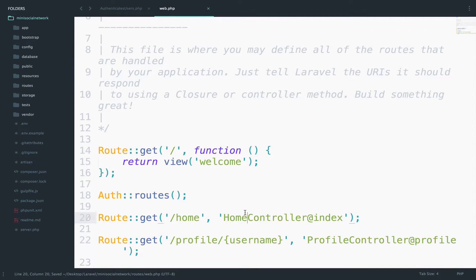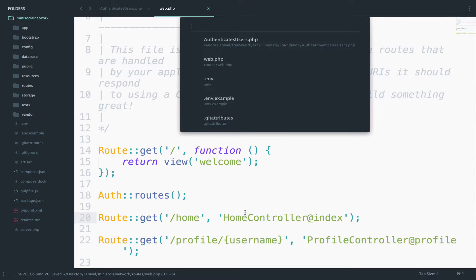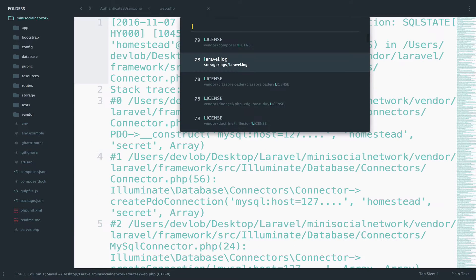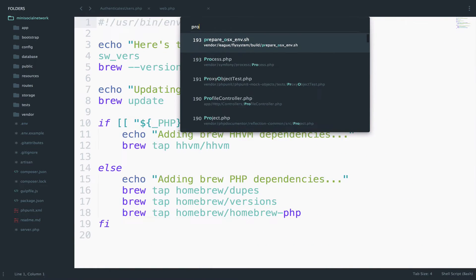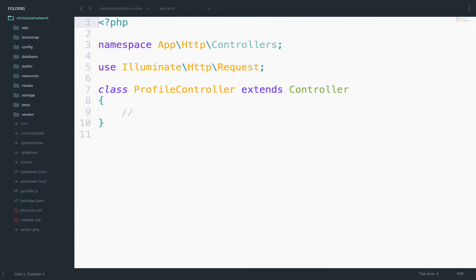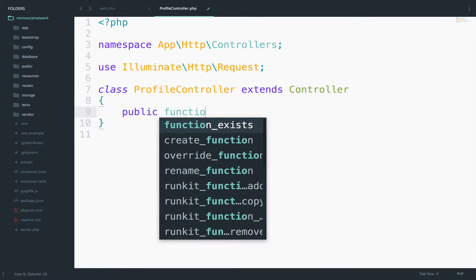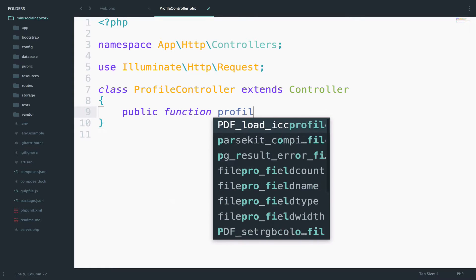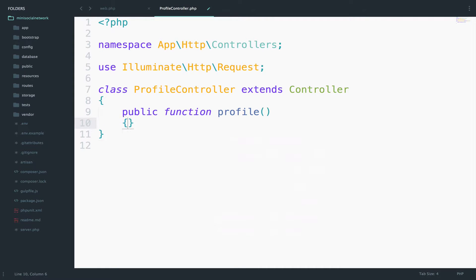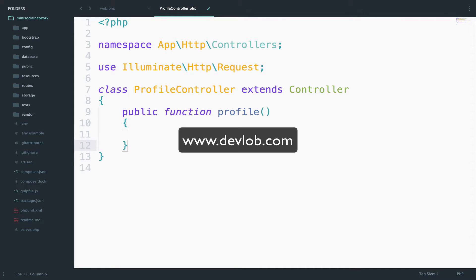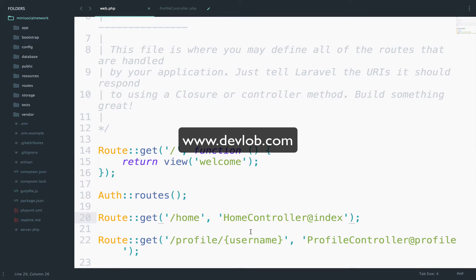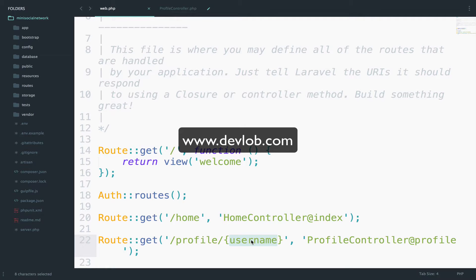So we need to set this up. So if I go to the profile controller, we can create the function here. Public function profile. Now again, pay attention here. In the route, we have one route parameter.